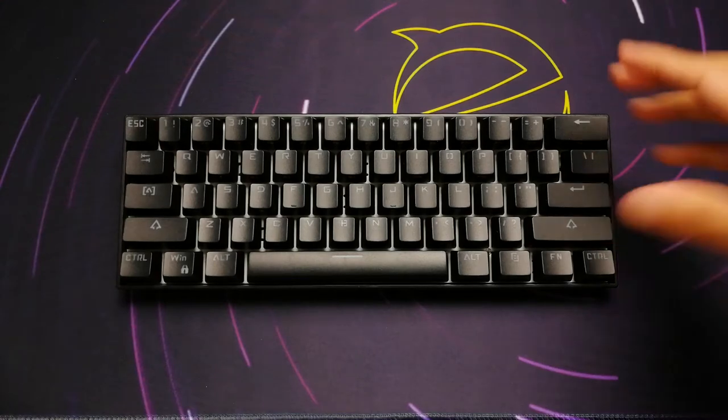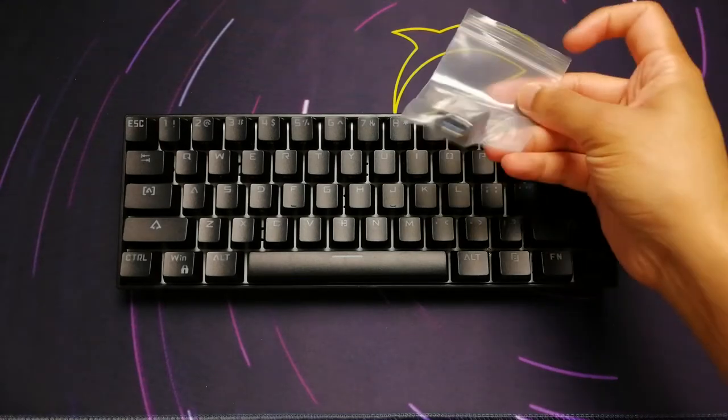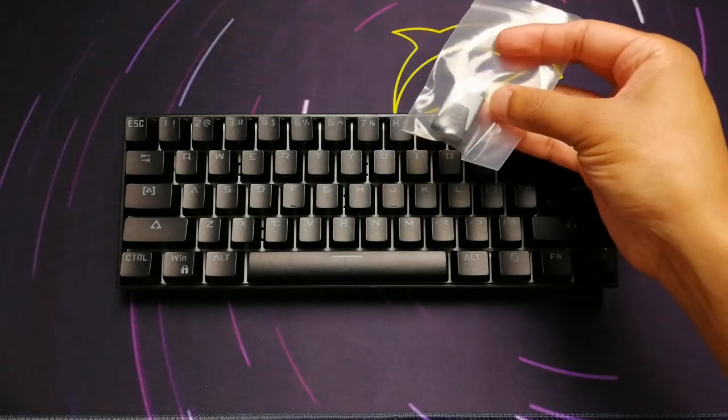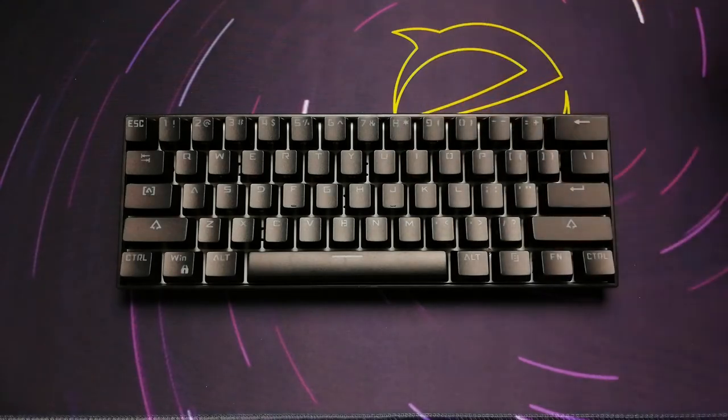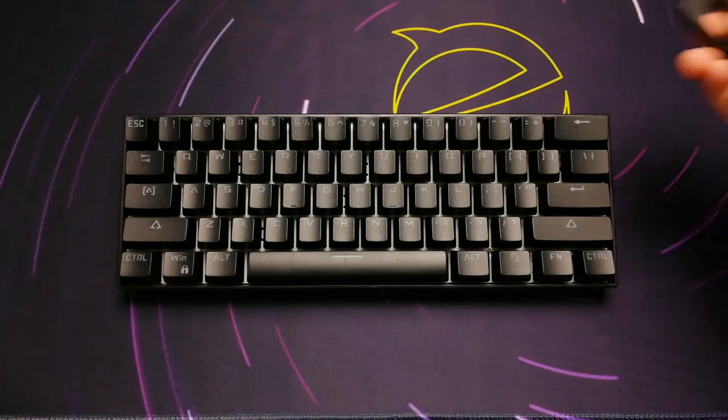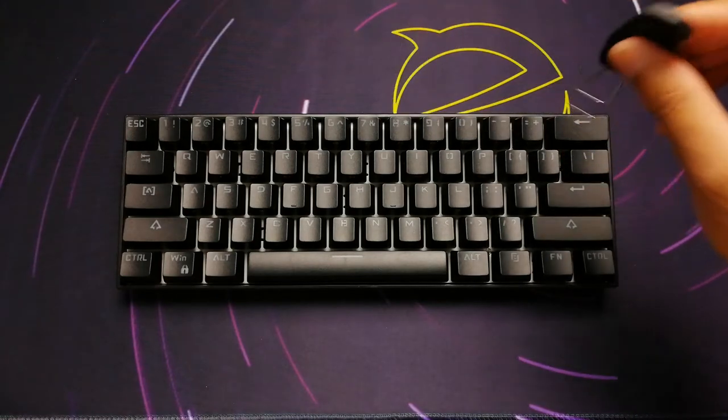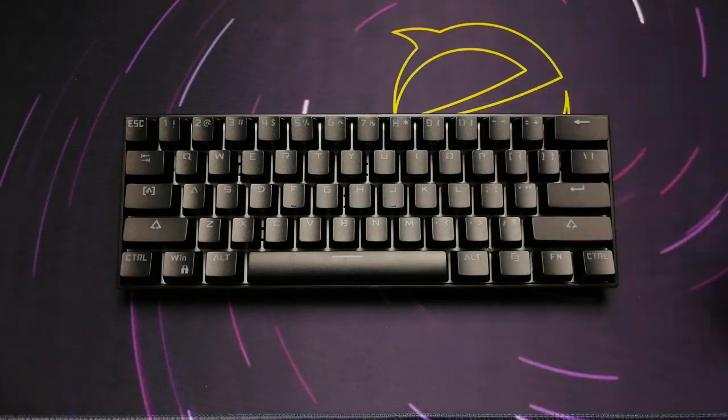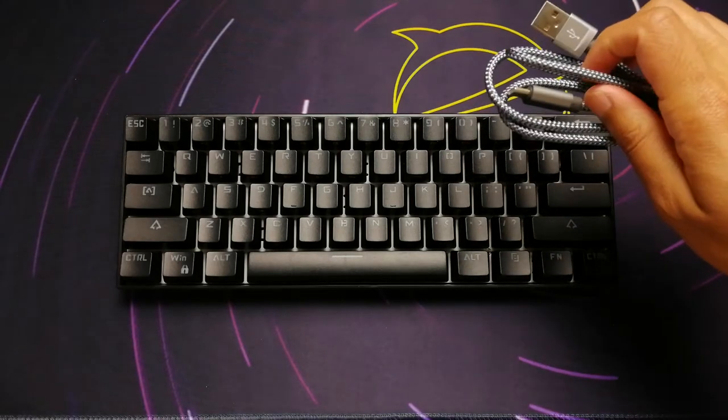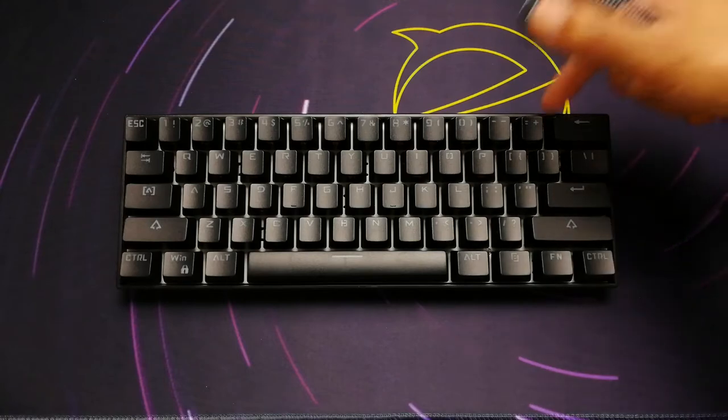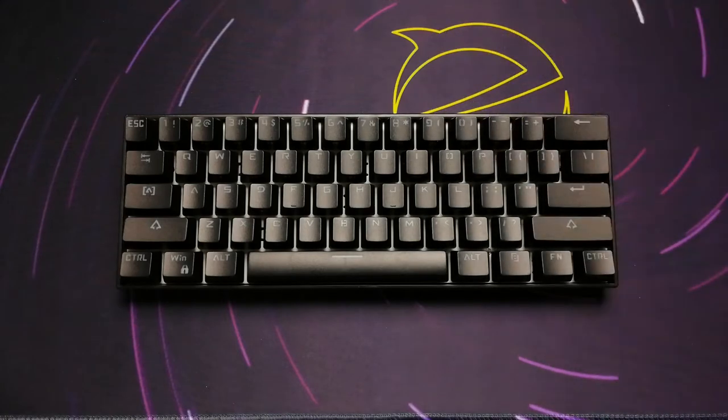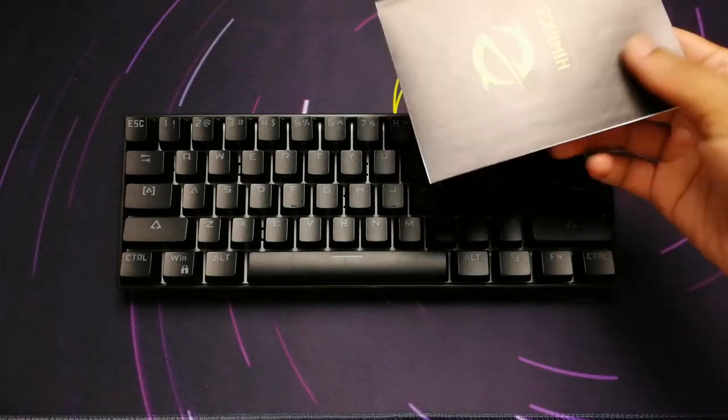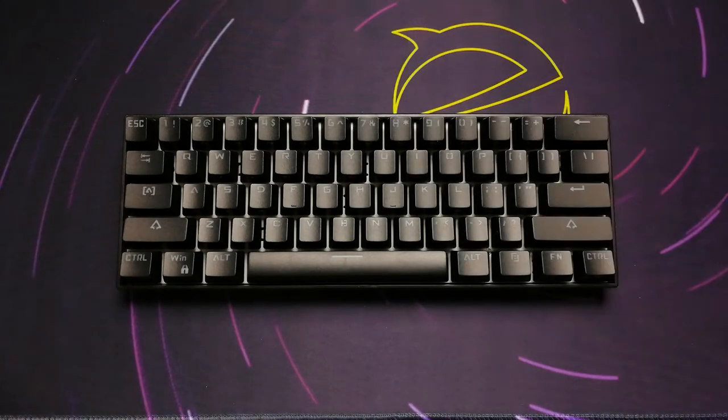Inside the box we have the keyboard itself, a USB to USB-C adapter—I'll go over that in a bit—a keycap removal tool, a cable for wired use with USB and USB-C ends (the USB-C end goes into the keyboard and the USB end goes into your computer, laptop, or whatever device you may be using), and a manual in English.